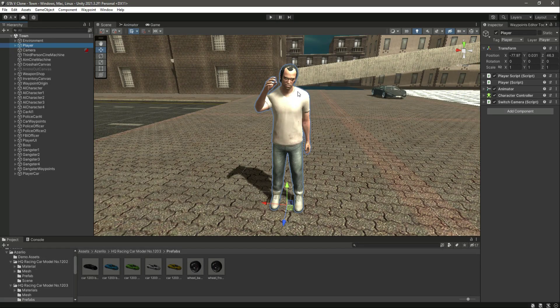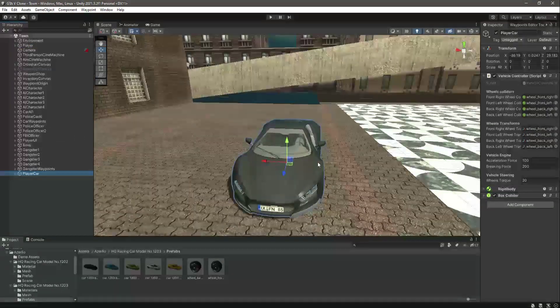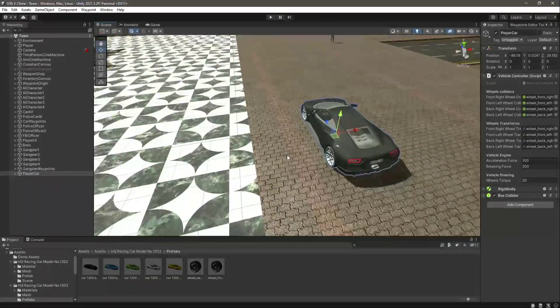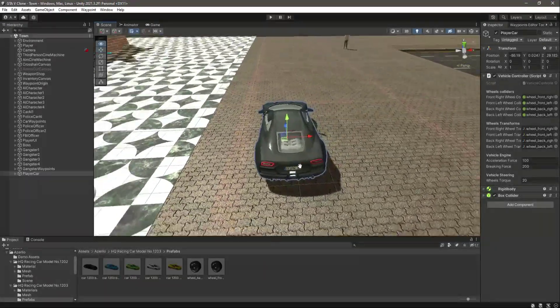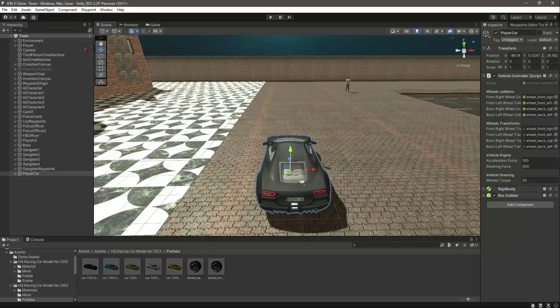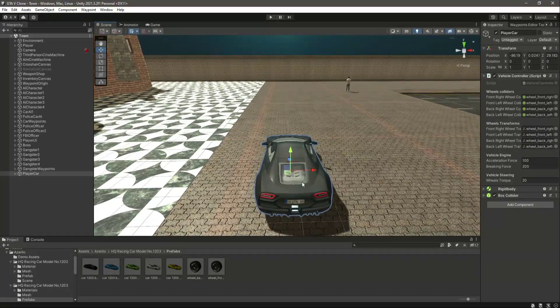Hello guys and welcome back. In this video we will add the entering and exiting the car function. For that, if we focus on the player car, first of all we need to add a camera to this car, which will show the car view whenever we sit inside the vehicle.